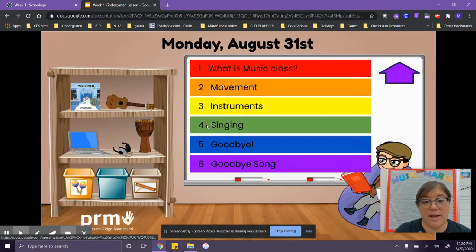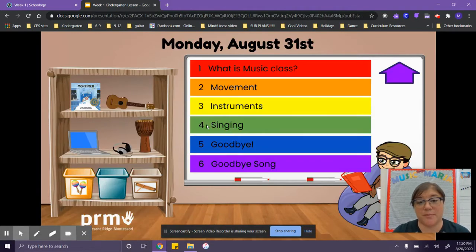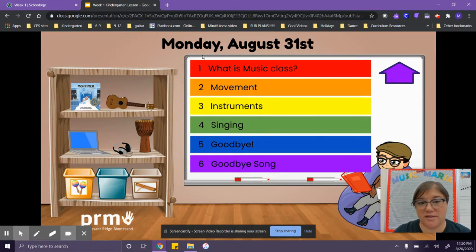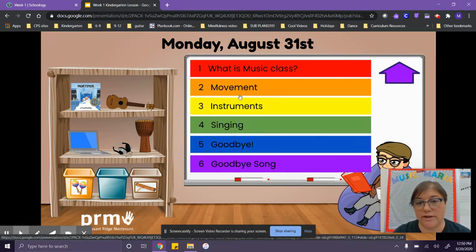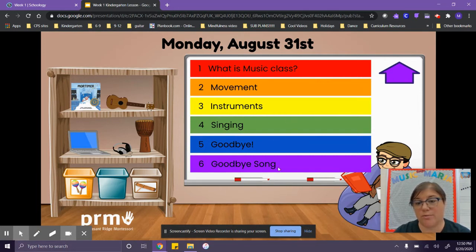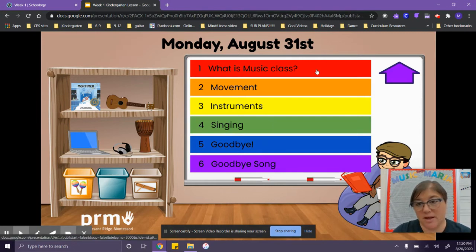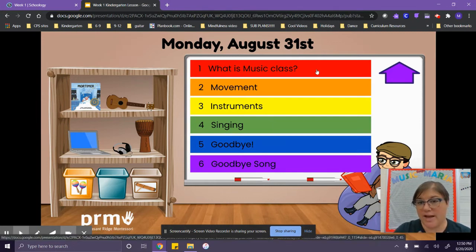So let's click on Monday and over here it has six different boxes. The top one is red, and then orange, yellow, green, blue, and purple. We always start at the red. So when we go up to the top, we'll click the red and it's going to take us to our first assignment.